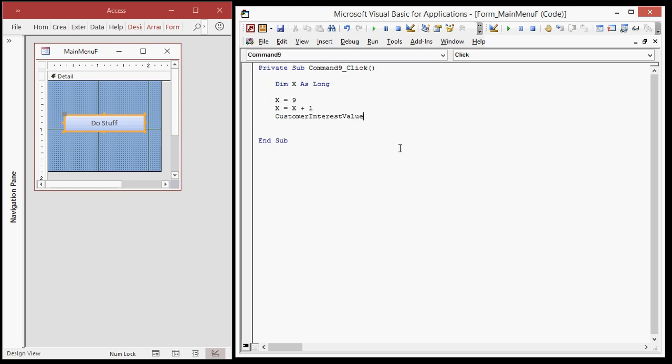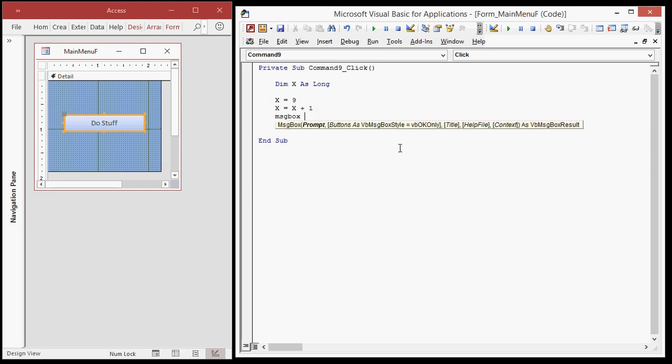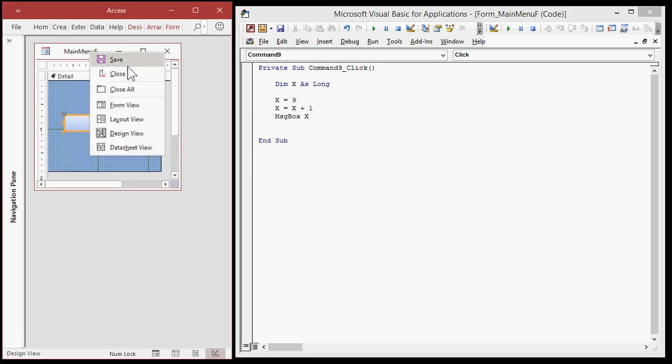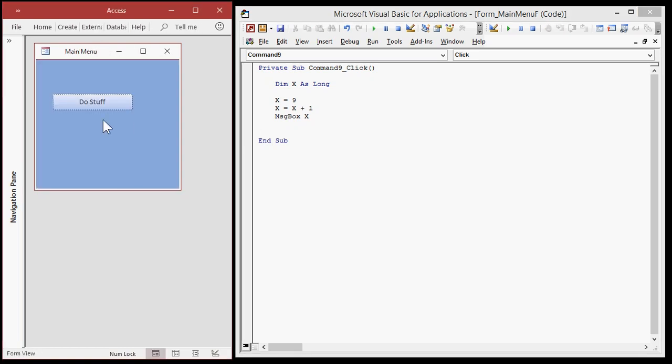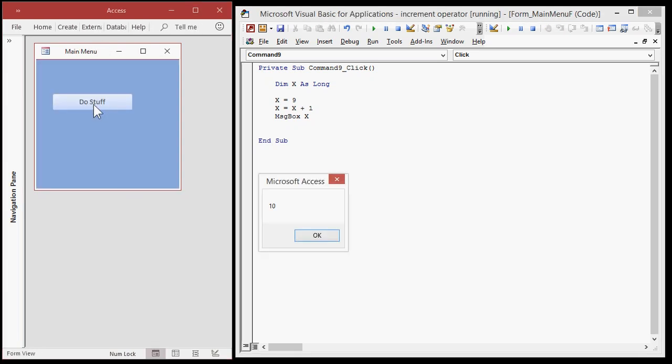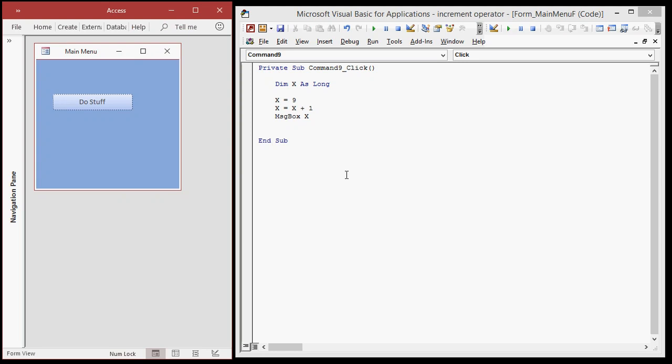yeah, it can be a lot of typing. So it'd be nice to be able to say plus plus there to add one to it, which you can do in C or even plus equals one. Okay, which a lot of other languages support, but not Visual Basic. So now if I say message box X, I should get a 10. All right. Let me switch this over to form view and hit the button. Boom, there's a 10. Perfect.